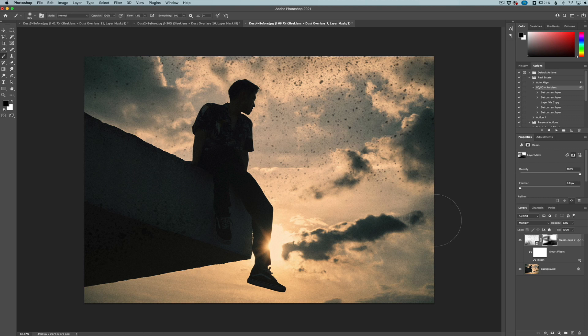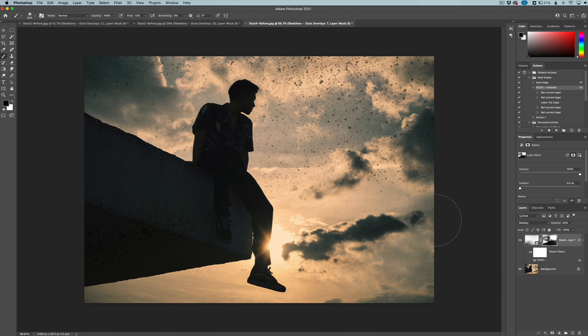So again, this is our dust overlay collection. If you want to learn more about it, link in the description down below. That'll take you to Sleek Lens and you can see more information about these 20 overlays. Thank you guys for joining me in this video. This has been Jordan from Sleek Lens and I'll see you in the next one.